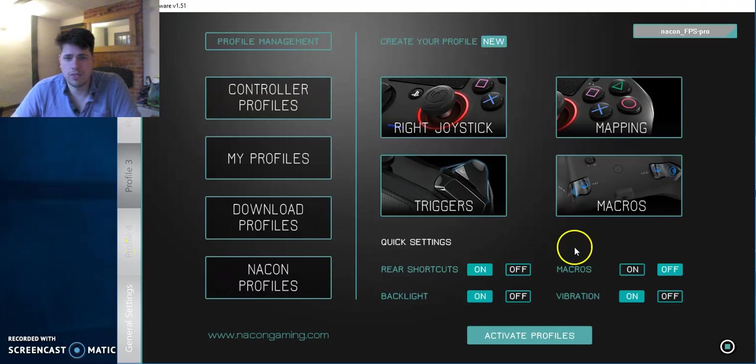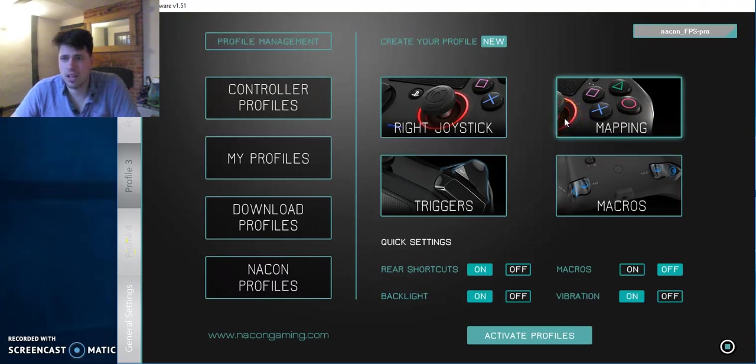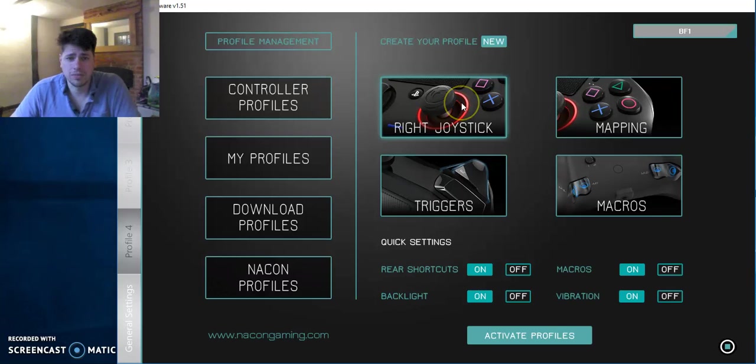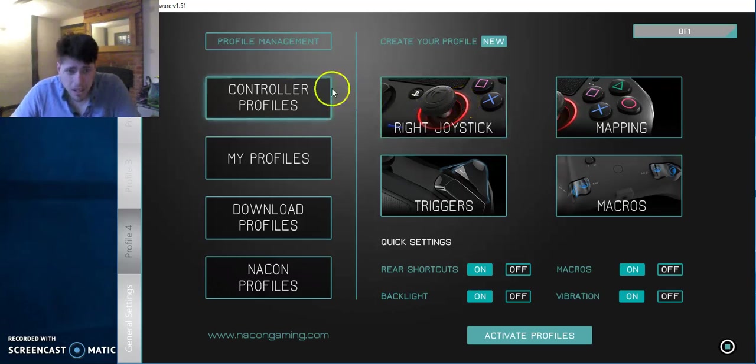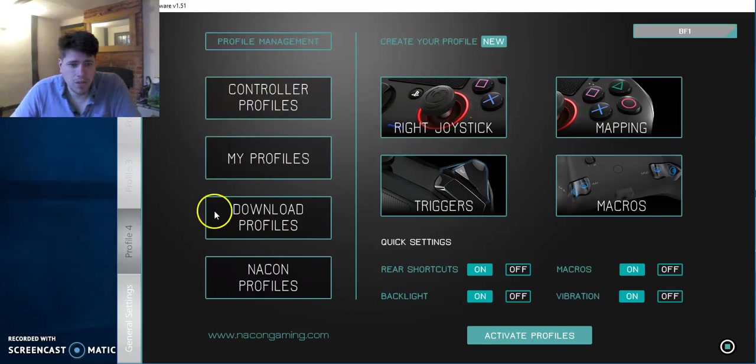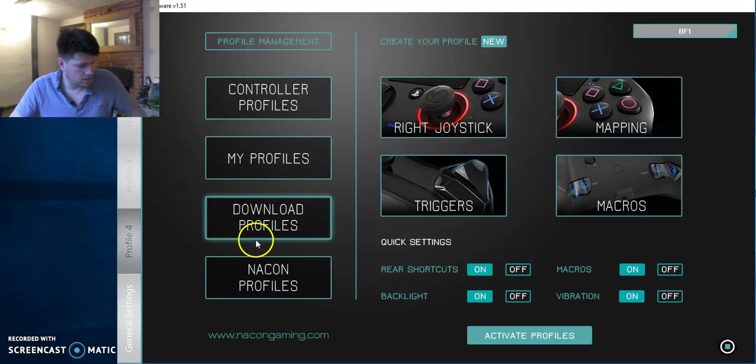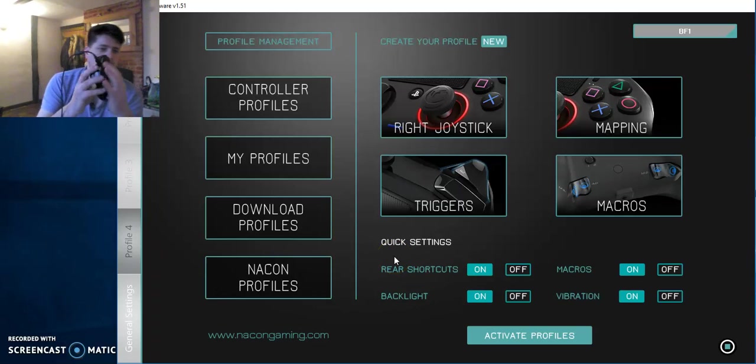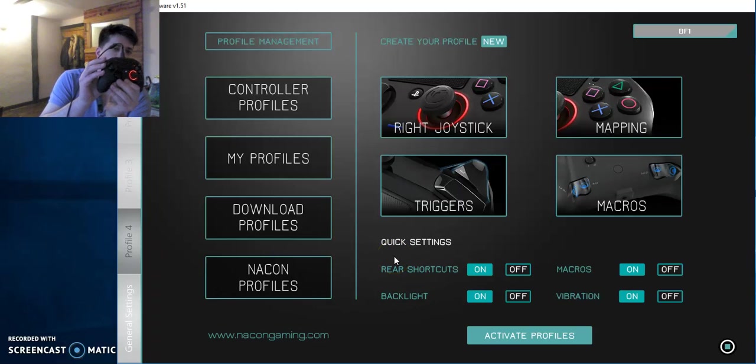So when you first get on, you have all of this. It maybe looks a bit confusing, but it is actually very simple. So you've got your different profiles on this side. So as you know, on your controller...